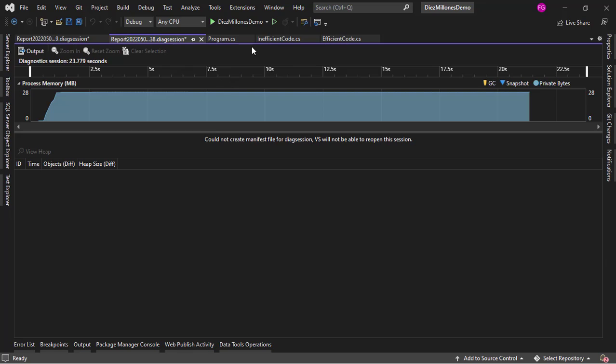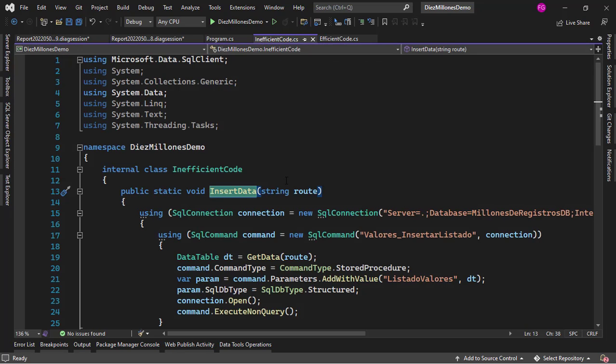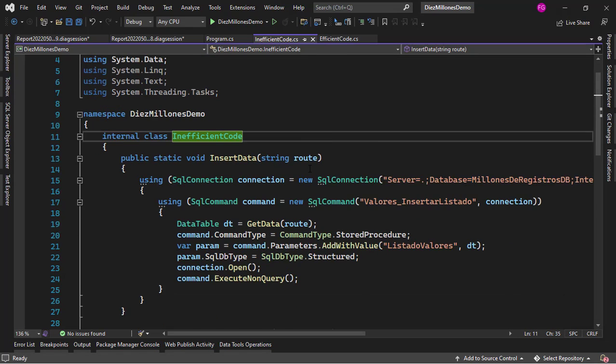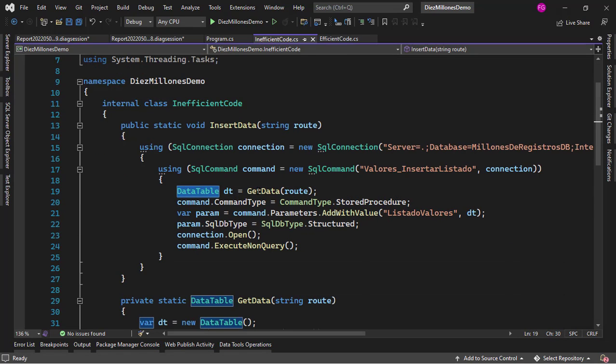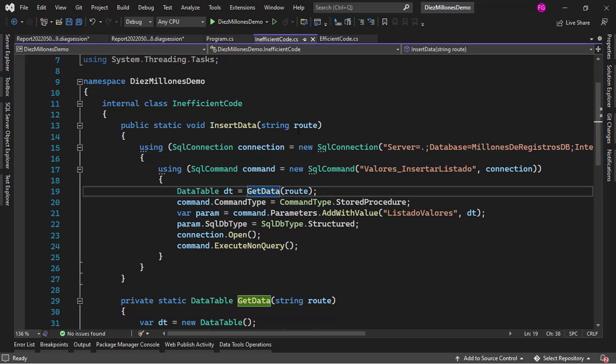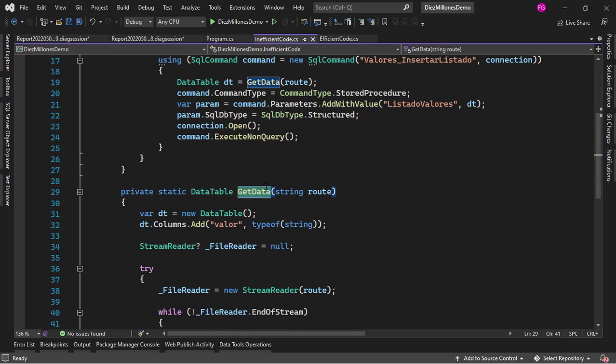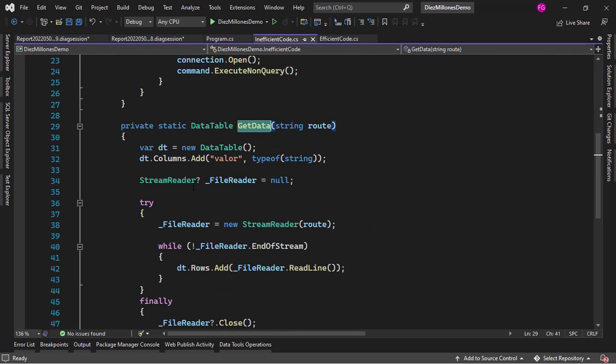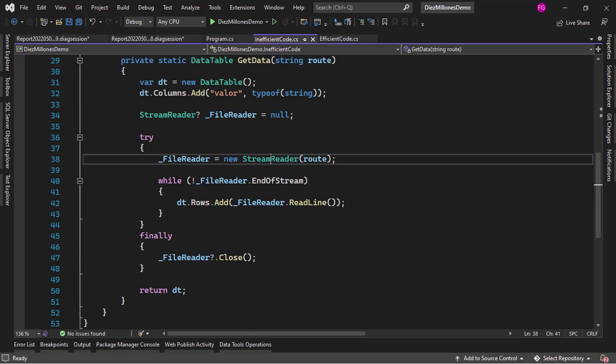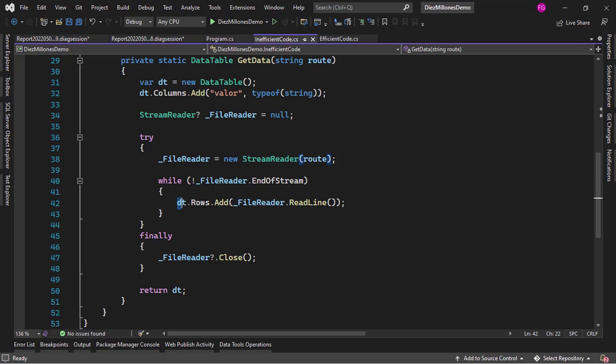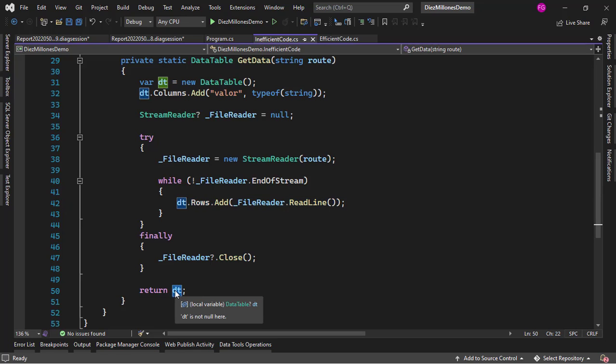So let's see what we have. Let's see the inefficient way of inserting the 10 million records. In the inefficient way what we do is that we use a DataTable and here we have a route, this is a route of a file that contains the data that we want to insert in SQL Server. So let's go to getData and you're going to see that we have a unique column and then we are reading from the text file and then we're inserting into the rows of the DataTable and finally we are returning the DataTable.